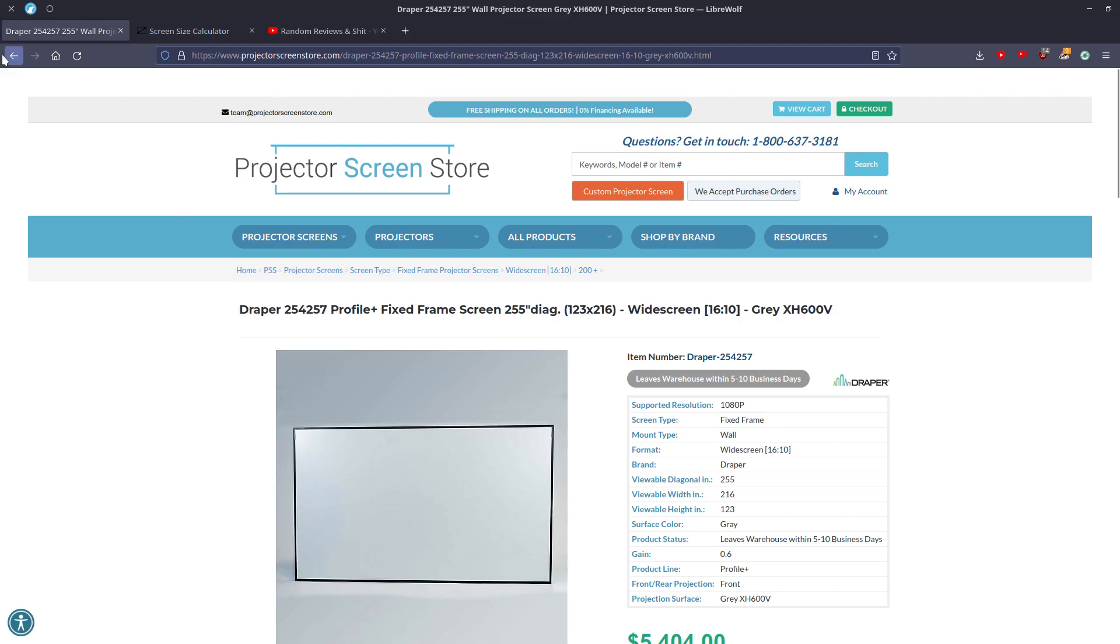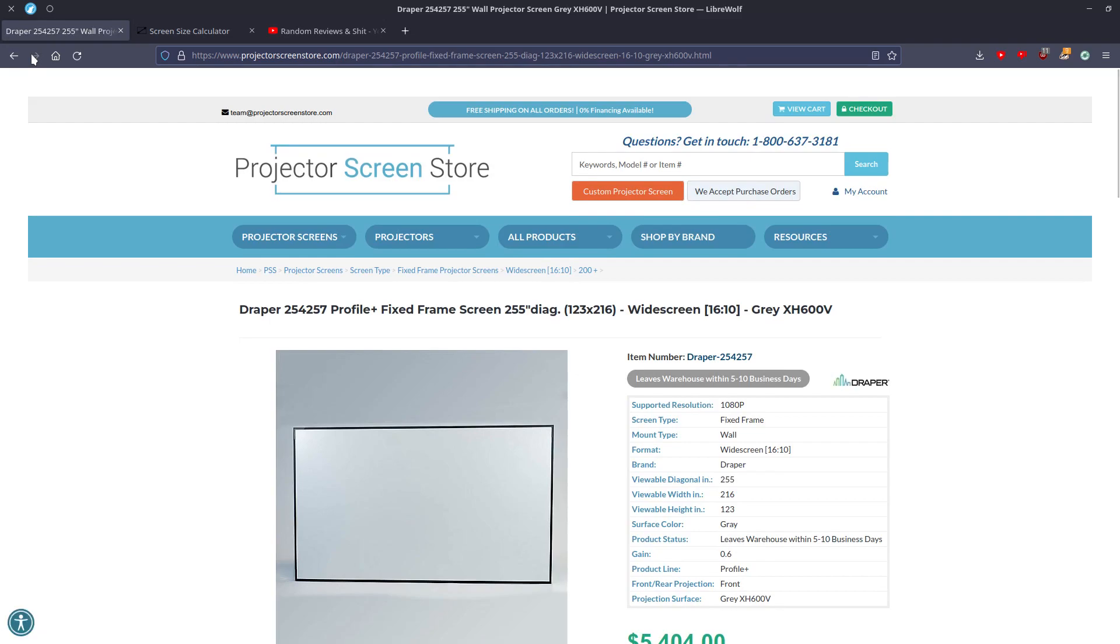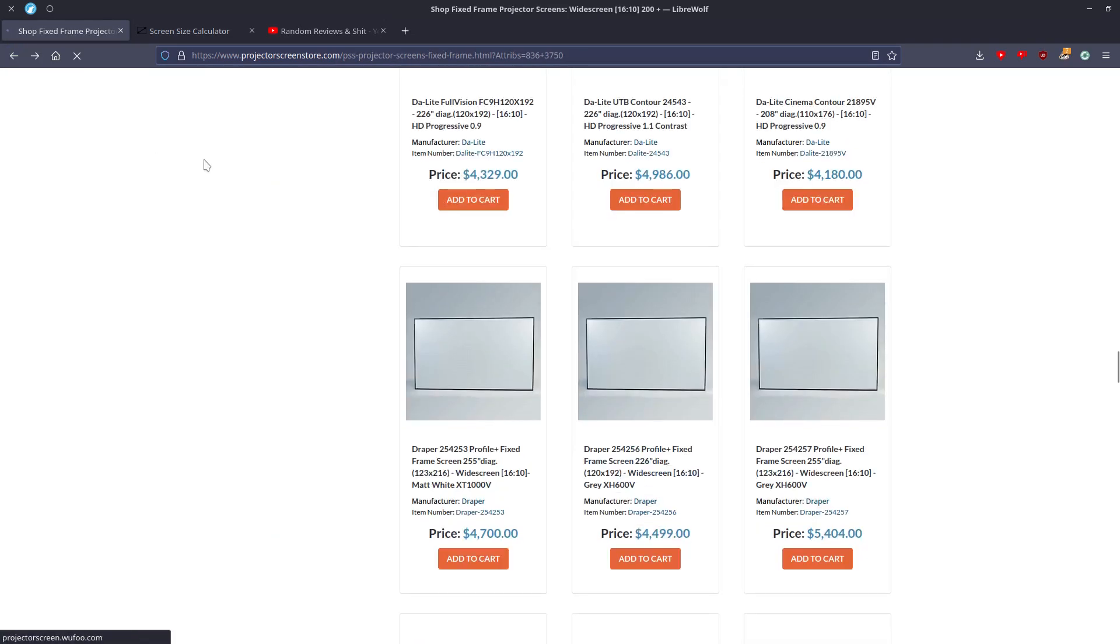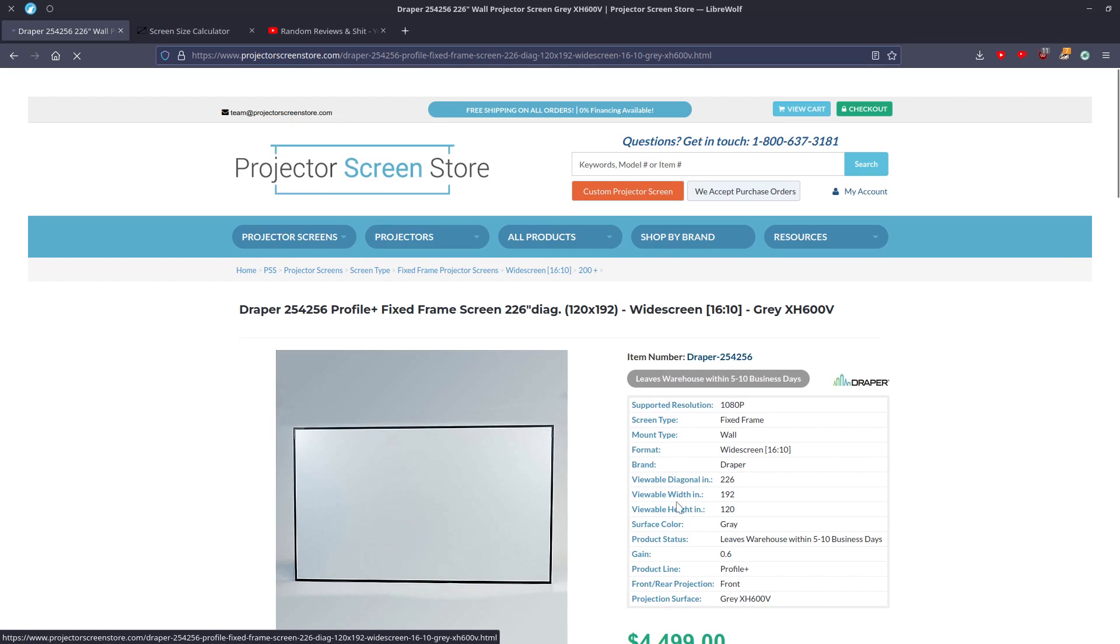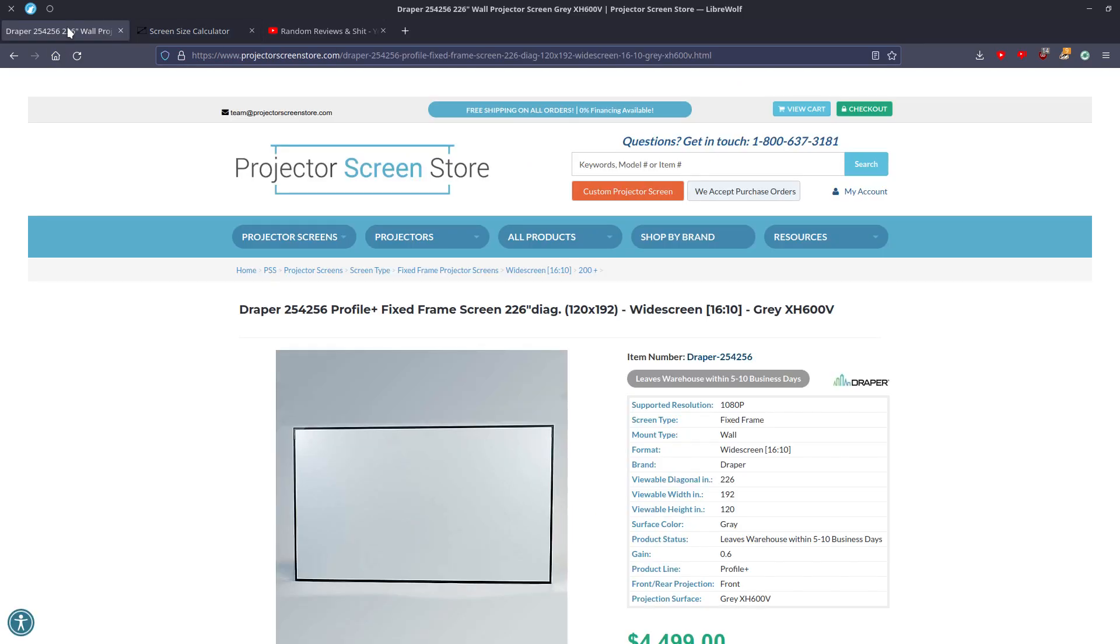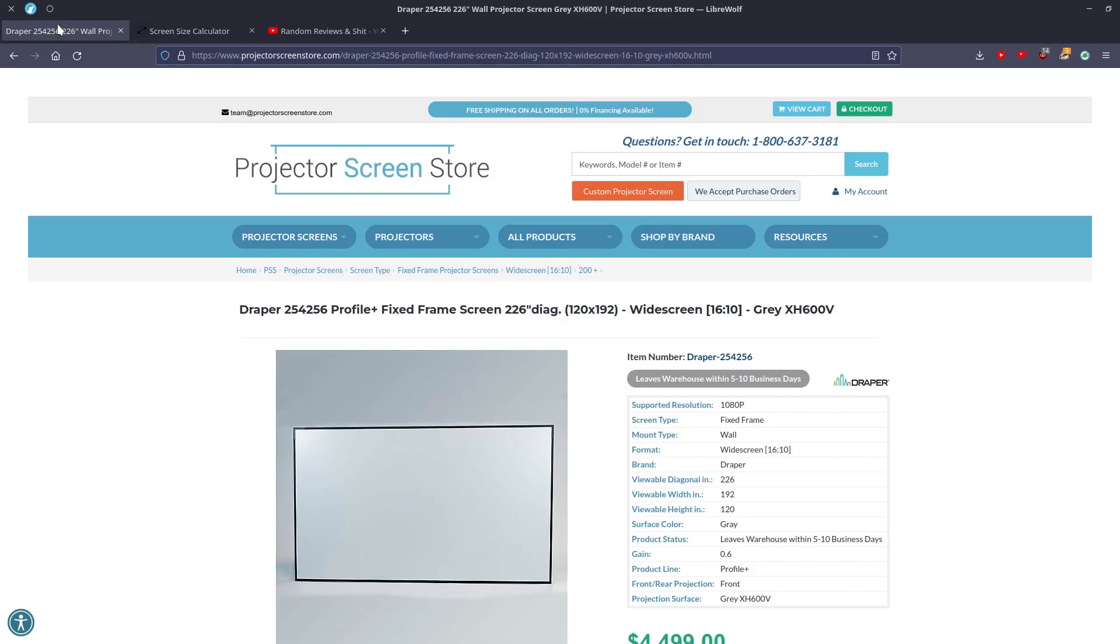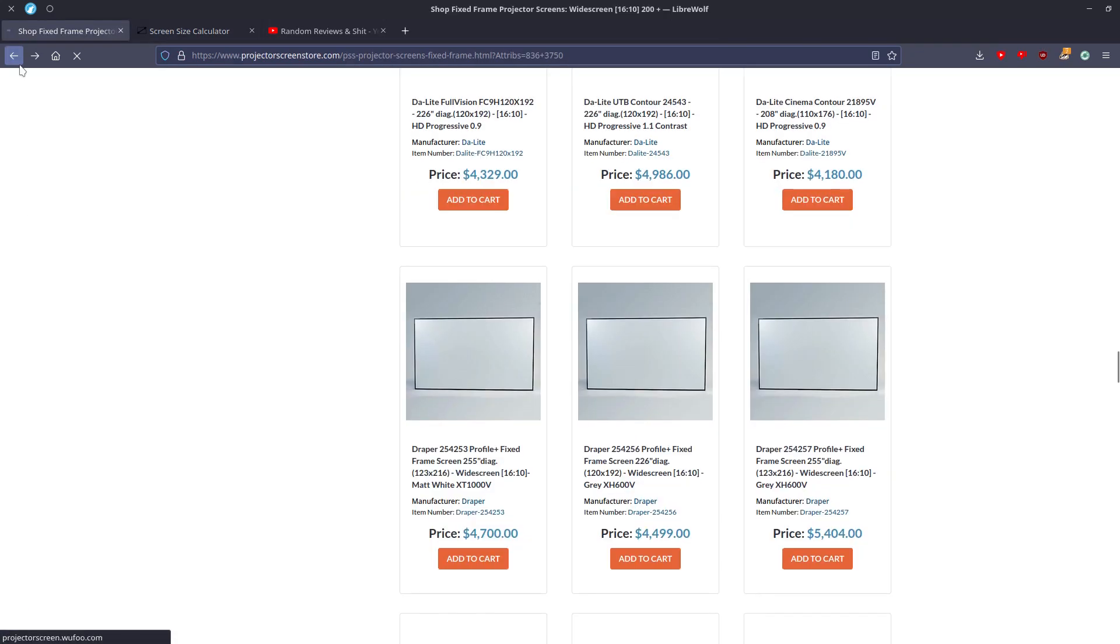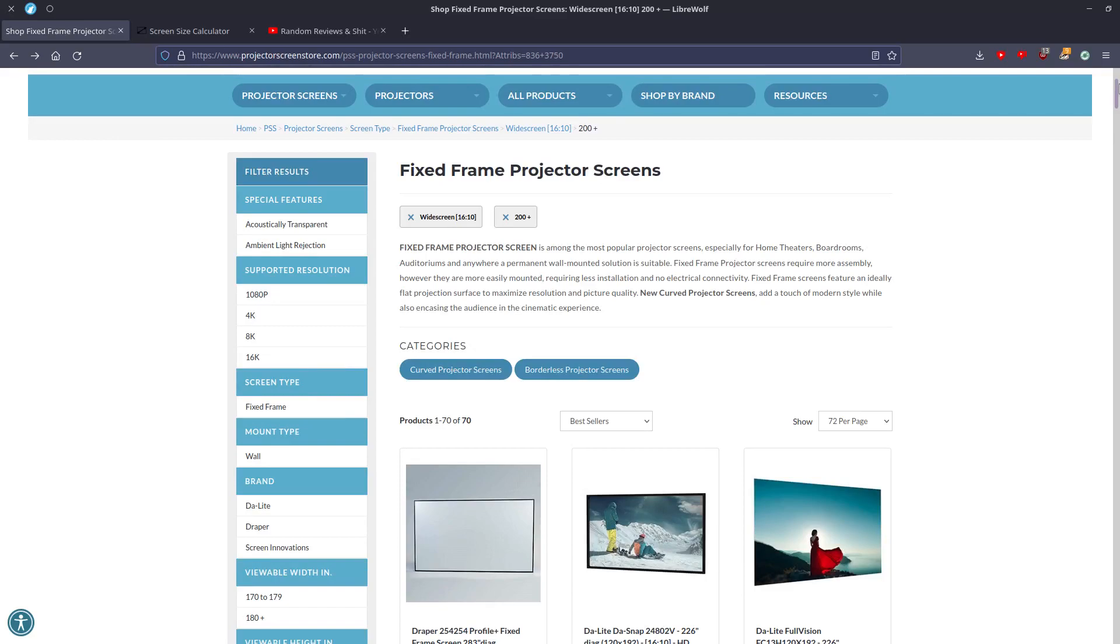And the other thing is, what's funny is Draper actually has a 255 that... Not the 255. The 255 is 12 inches off. The 226 here is actually accurate, 120x192. So 192, that should be 120. That's 120. So this is accurate. The 226 is accurate. The 255 is 12 inches off. And then the other one up here, that's 283. That's also accurate.